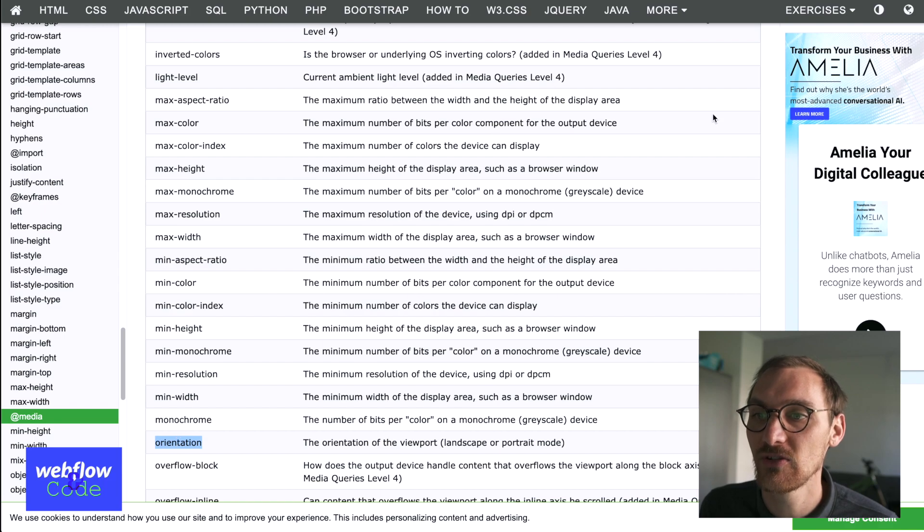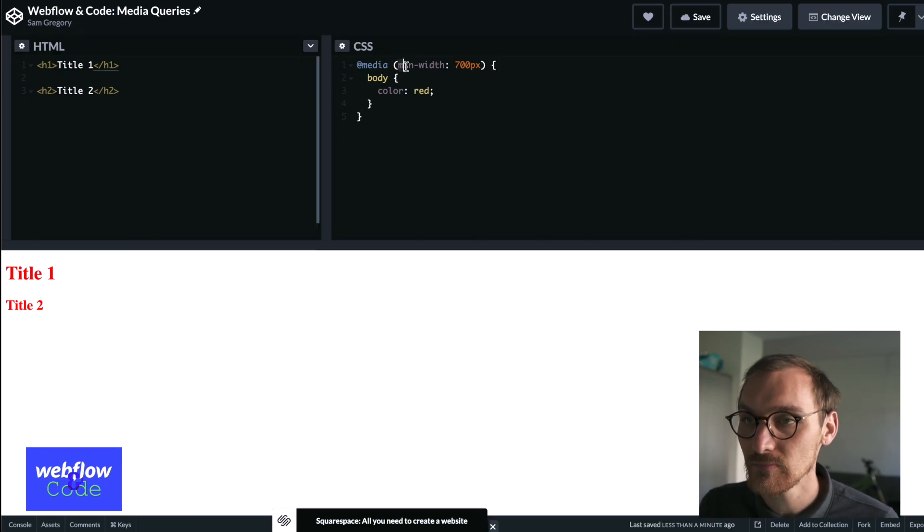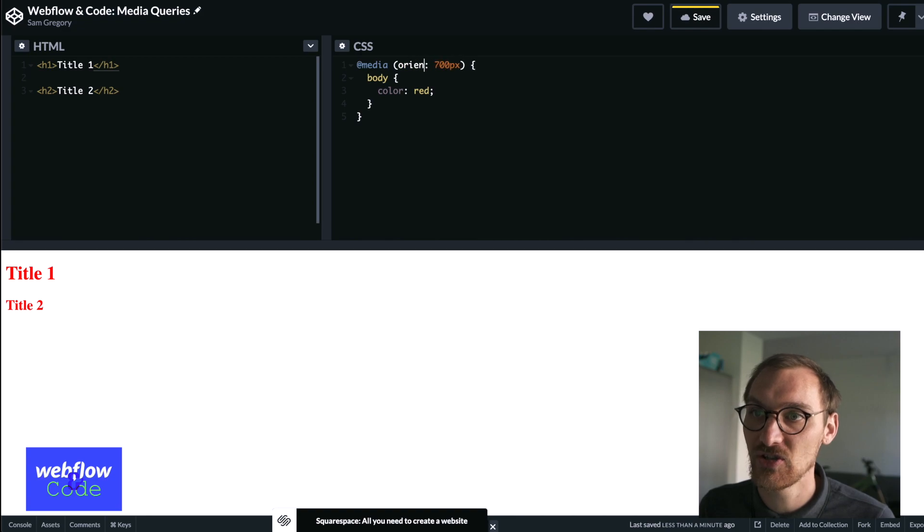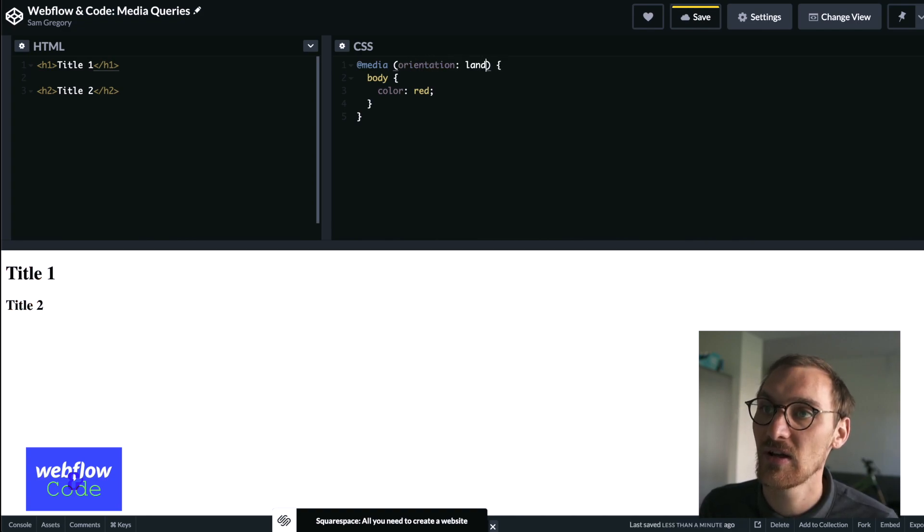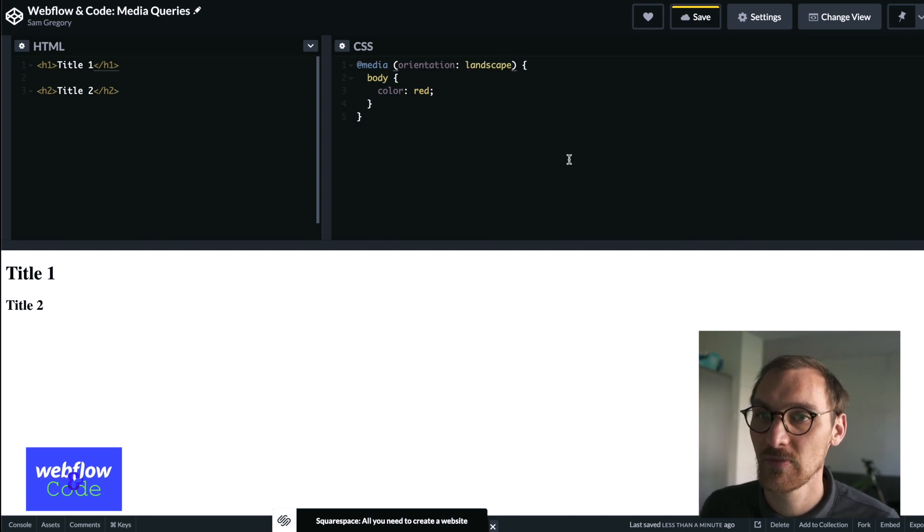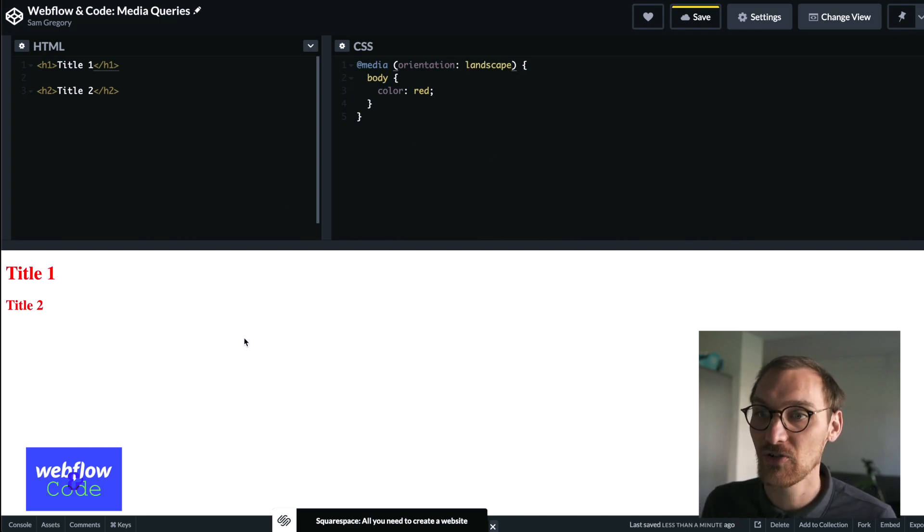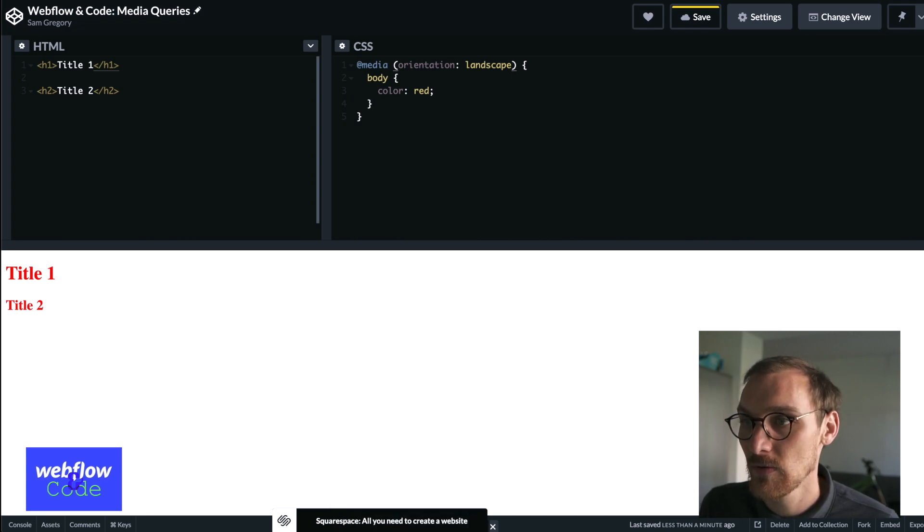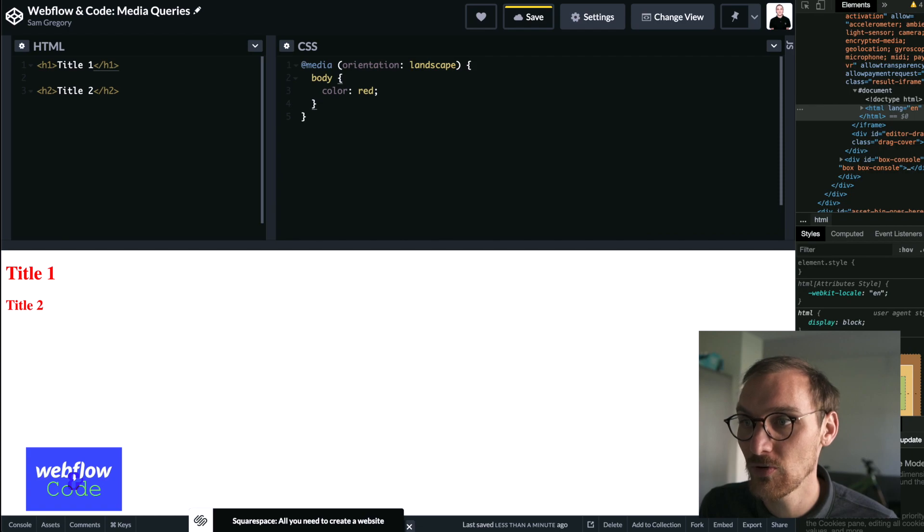So we can do in here, we can say orientation, go to landscape. So whenever a screen is in landscape mode, then we can then we'll color it red.